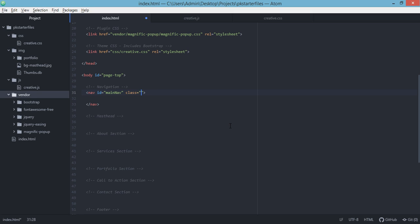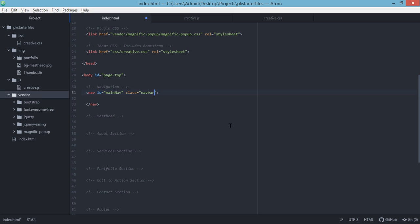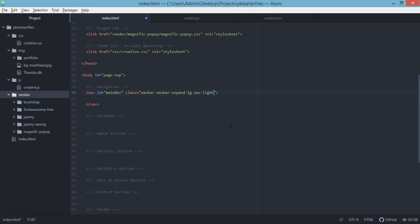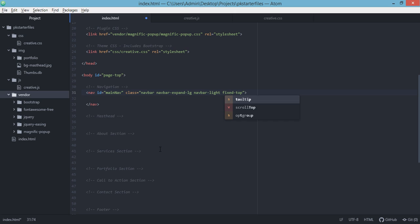For this particular element, we'll be defining the classes. The first one is navbar. The second is navbar-dash-expand-large. Then also we have the navbar-light. This navigation should be fixed on top. Then we're just going to add padding for this, which is py or py-3, which means that we need to set the padding for y-axis.